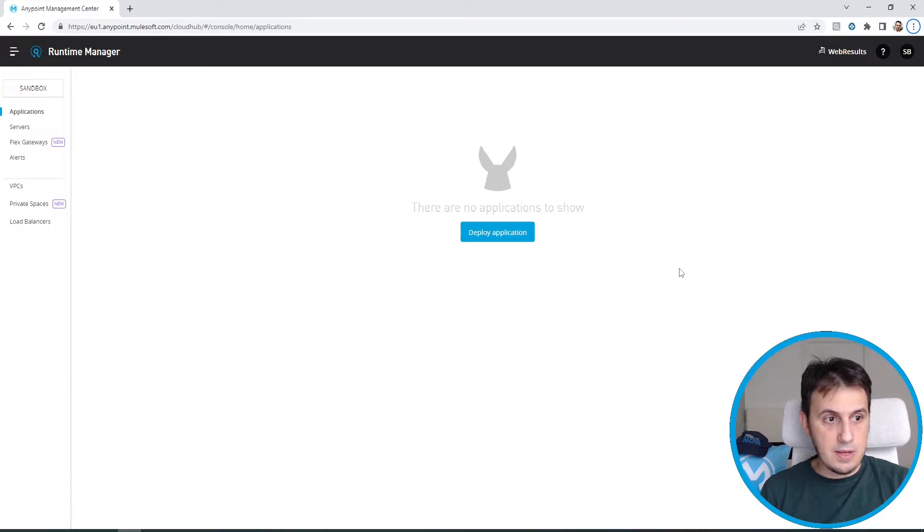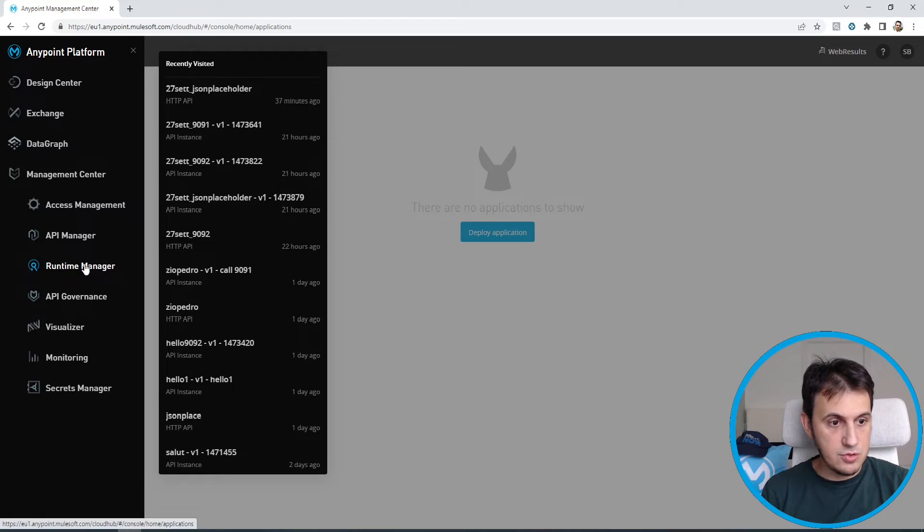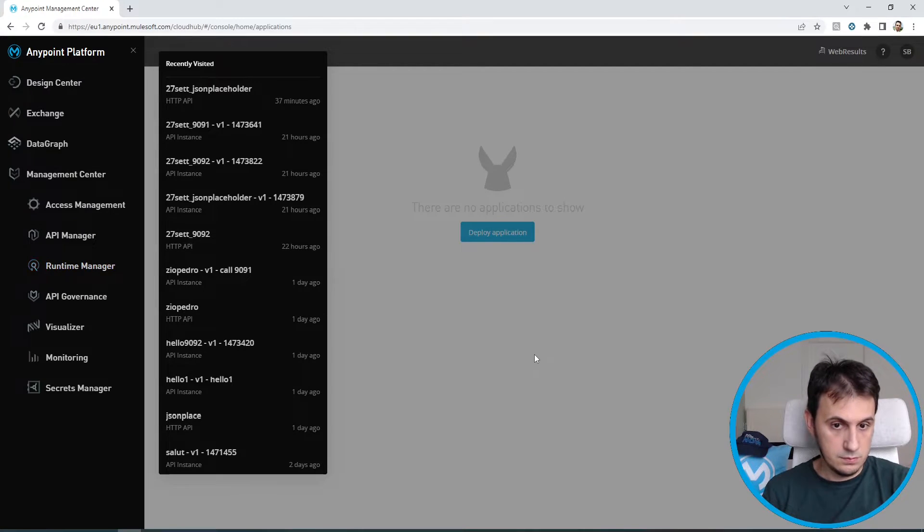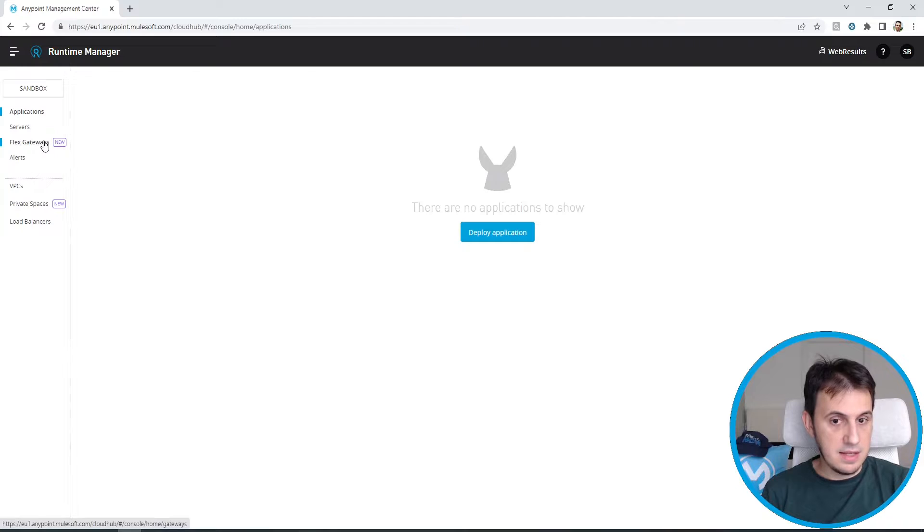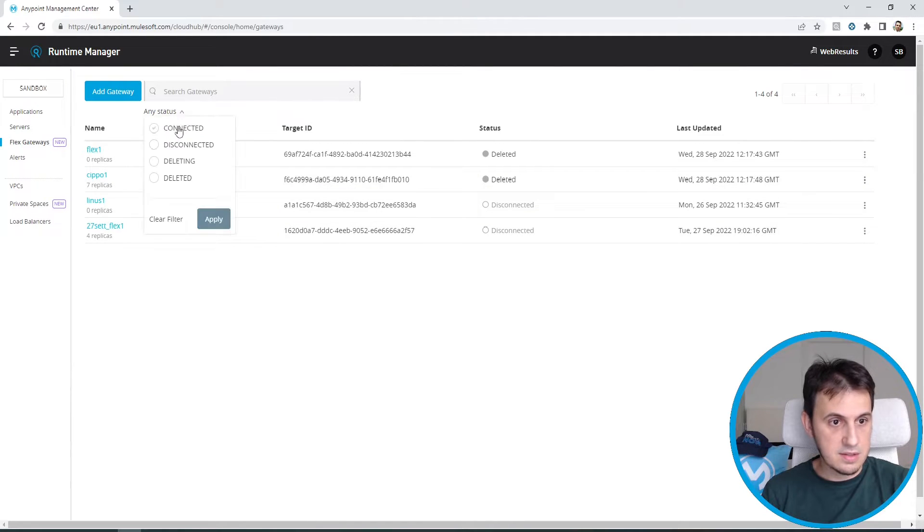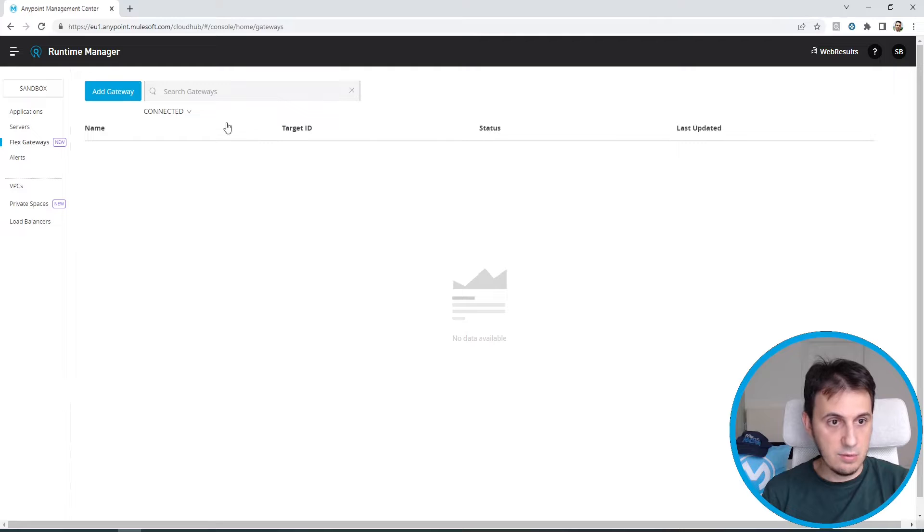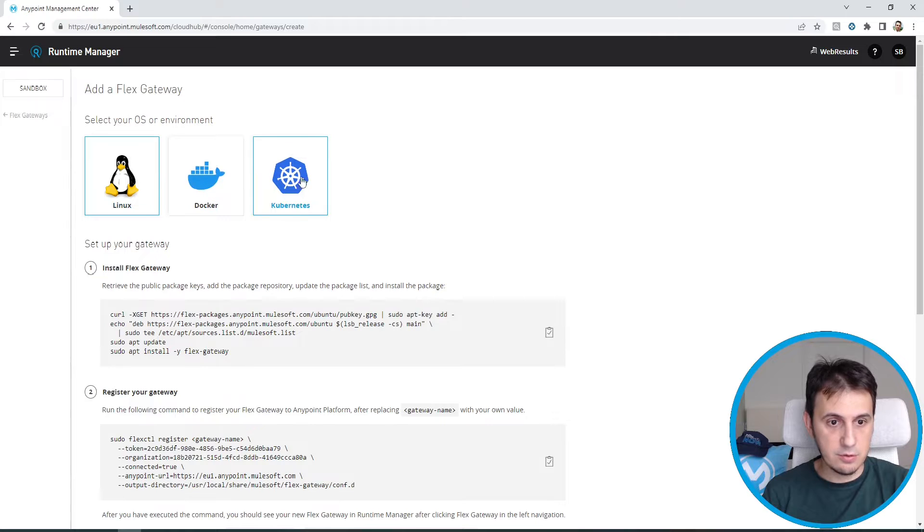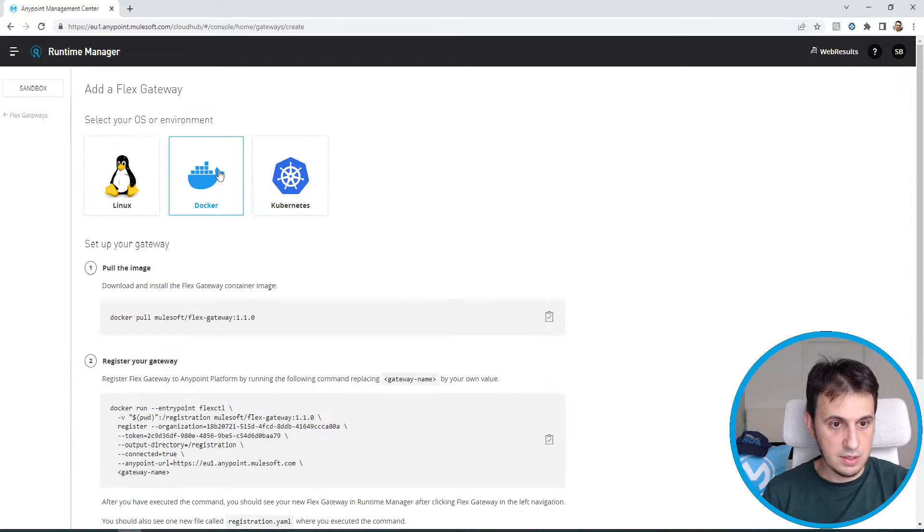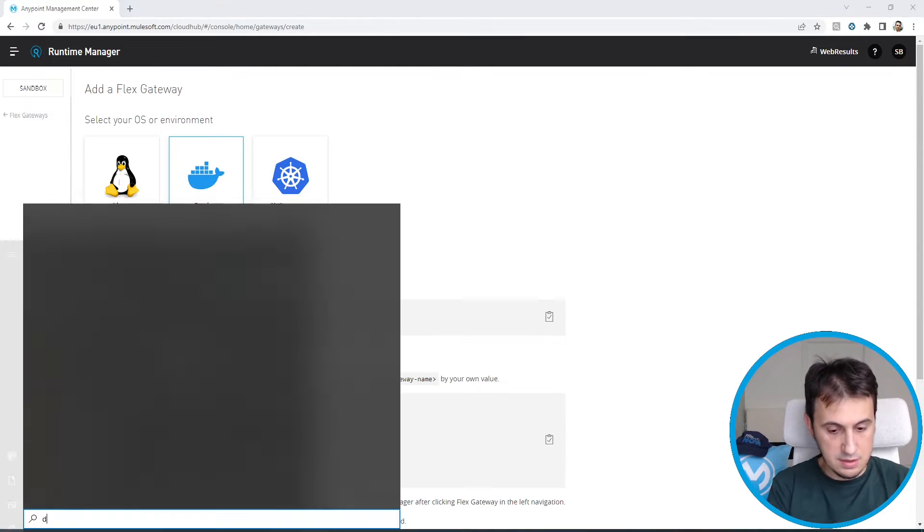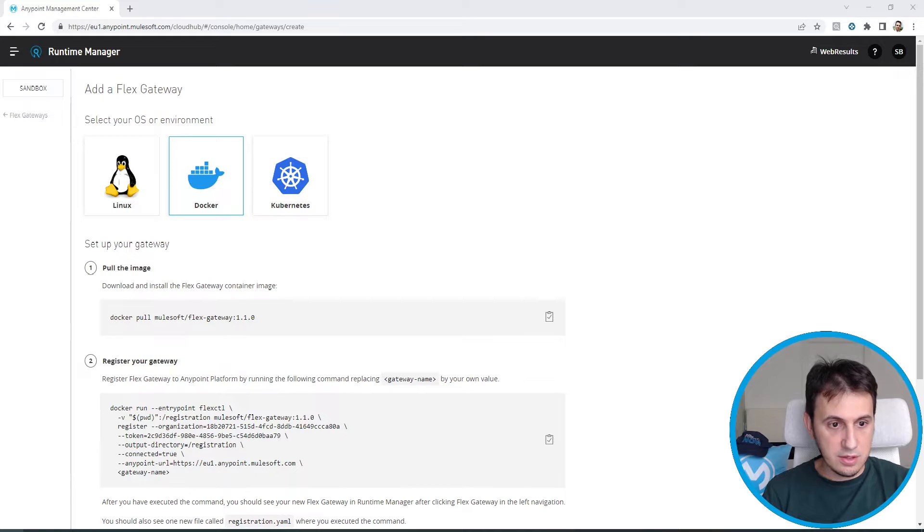So let's set up a new Flex Gateway. Let's enter the Runtime Manager. Let's select the Flex Gateway. This is my old Flex Gateway. Let's see only the connected ones. I have no connected gateways. Let's set up one of them. I can choose between Linux Docker and Kubernetes. So I choose Docker. Let's run the Docker Desktop.